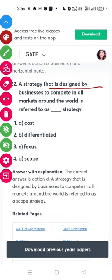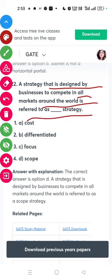A strategy designed by a business to compete in all markets around the world is referred to as a global strategy.